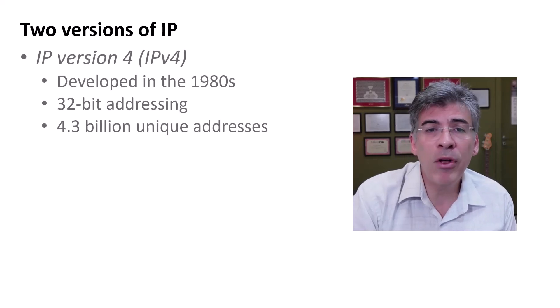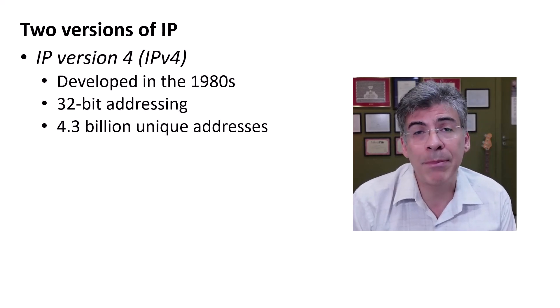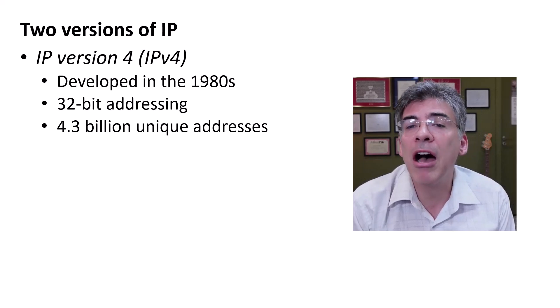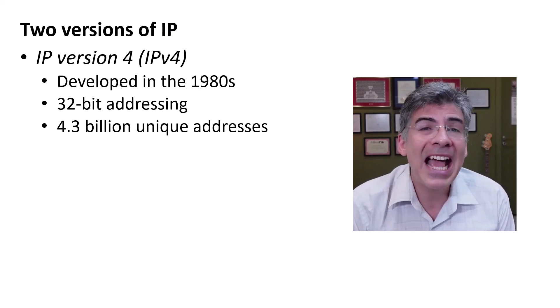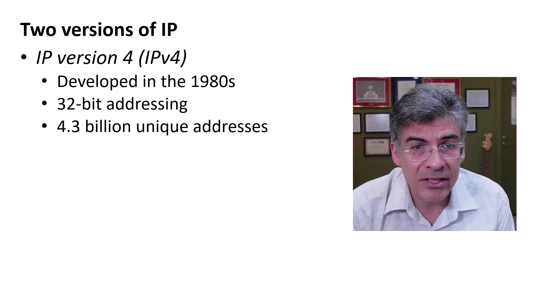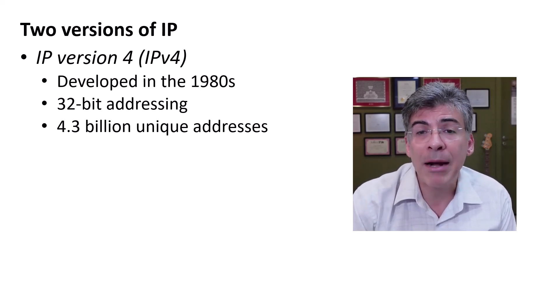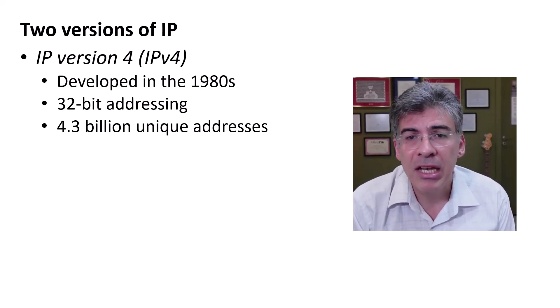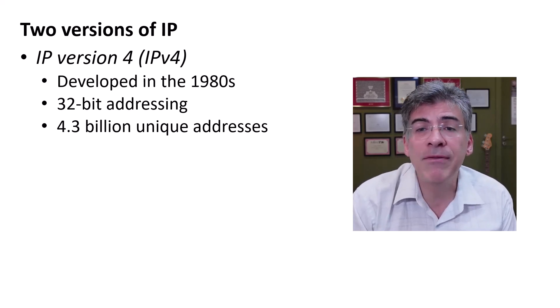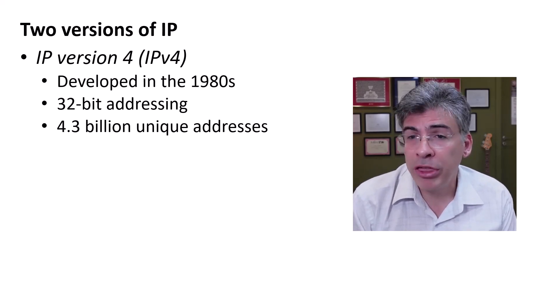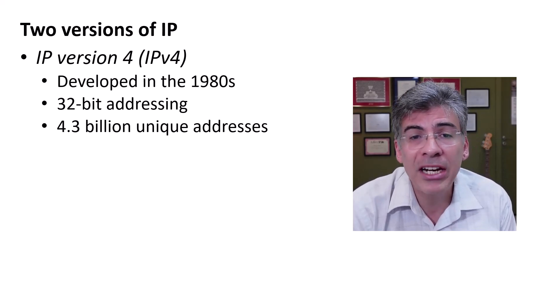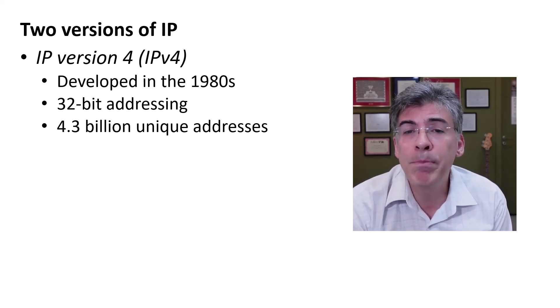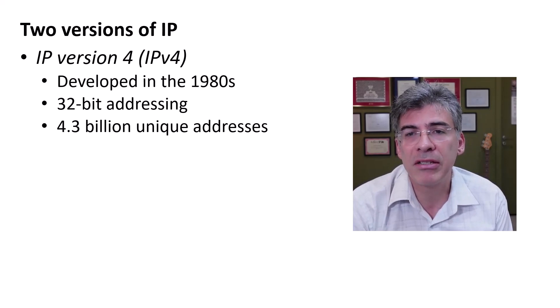First of all, we have IP version 4 or IPv4. This is the fourth iteration of the IP protocol and it has been in use since the 1980s. The IP address we looked at before, the 32-bit binary address, is indeed an IP version 4 address. With 32 bits, IPv4 can accommodate approximately 4.3 billion unique addresses.